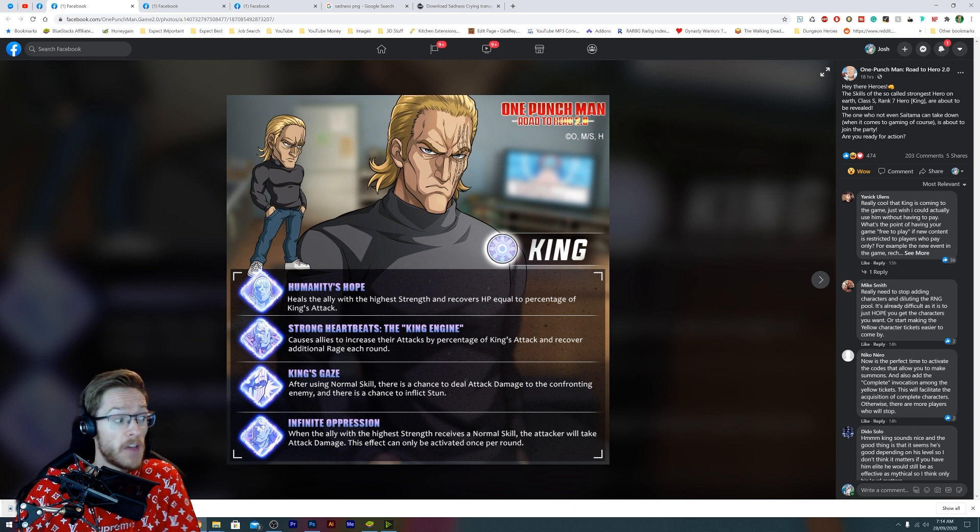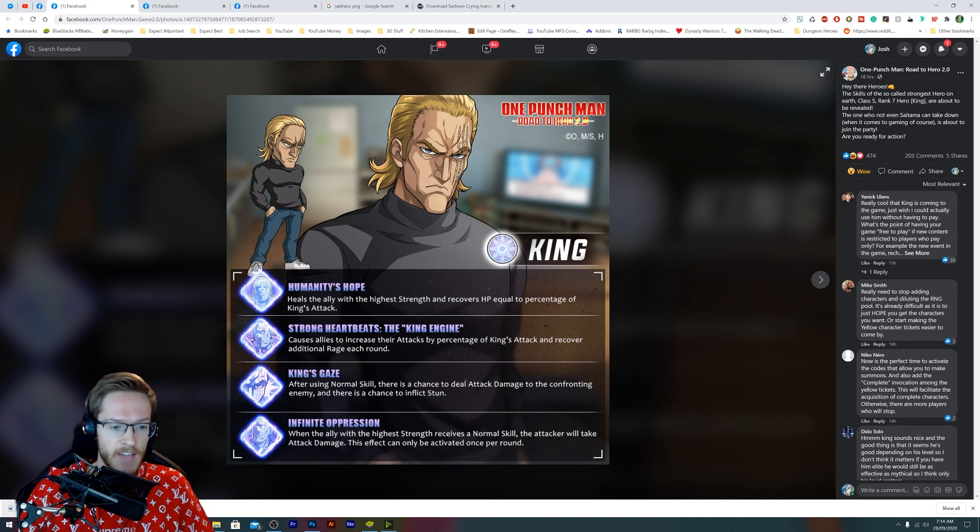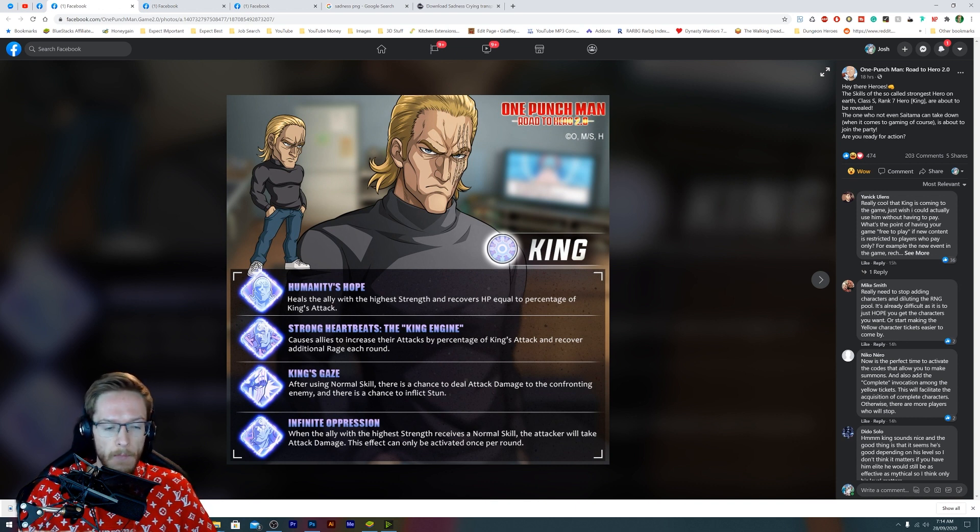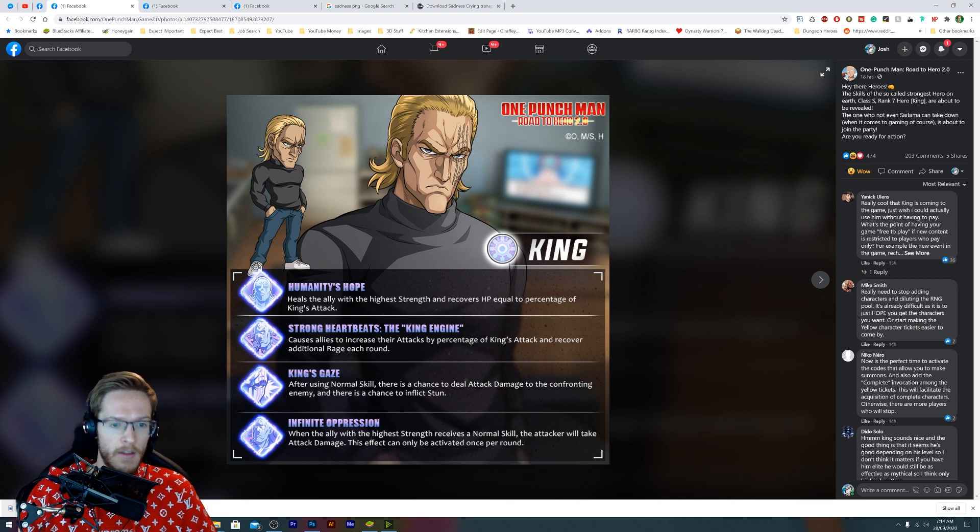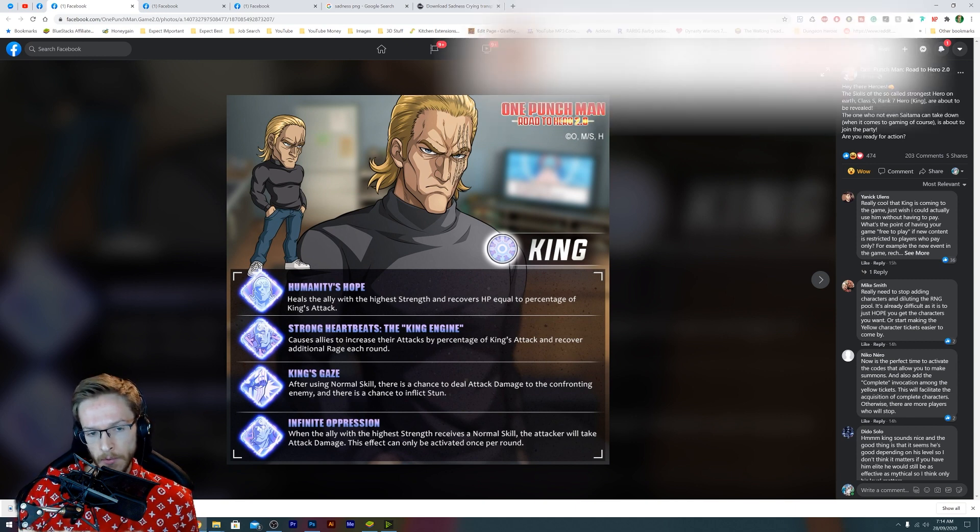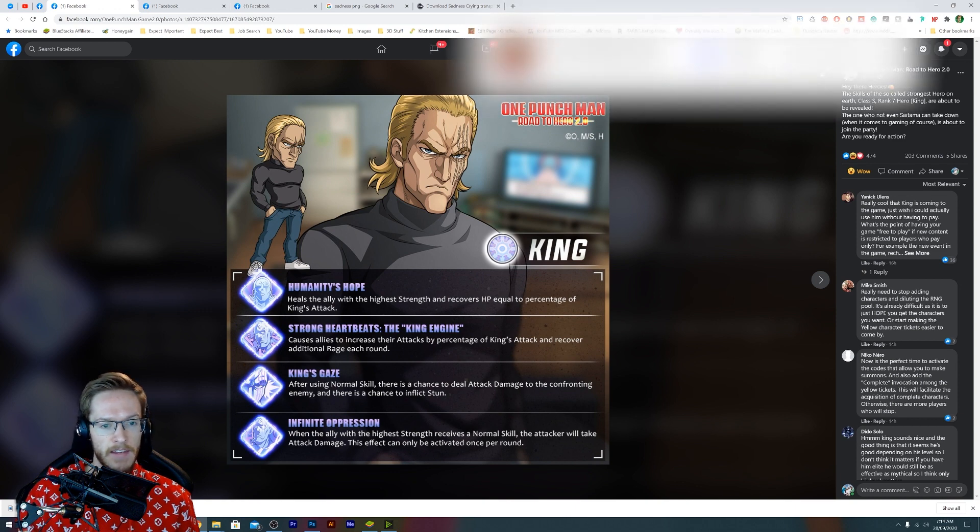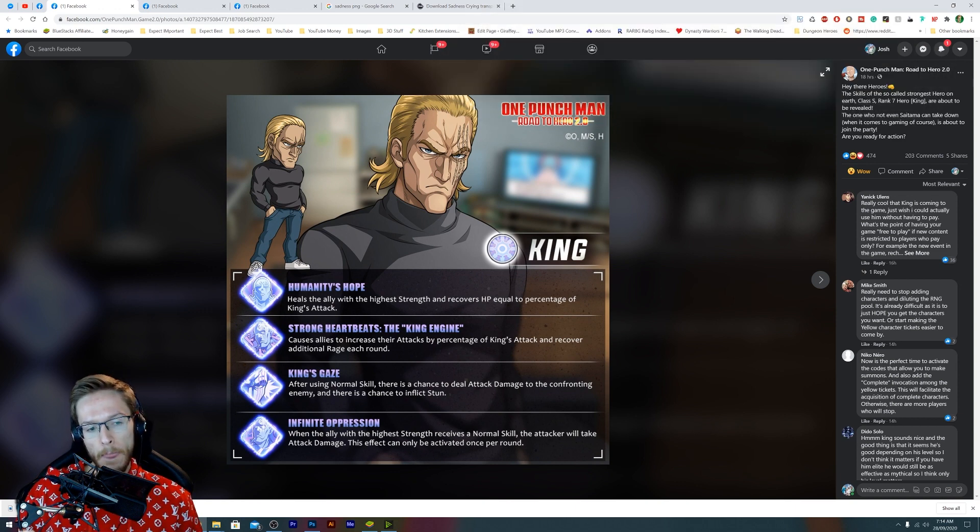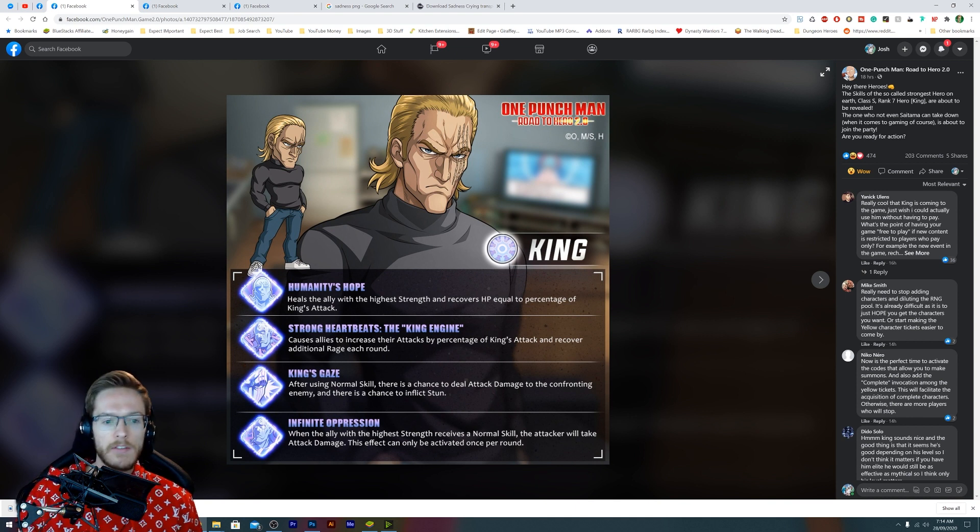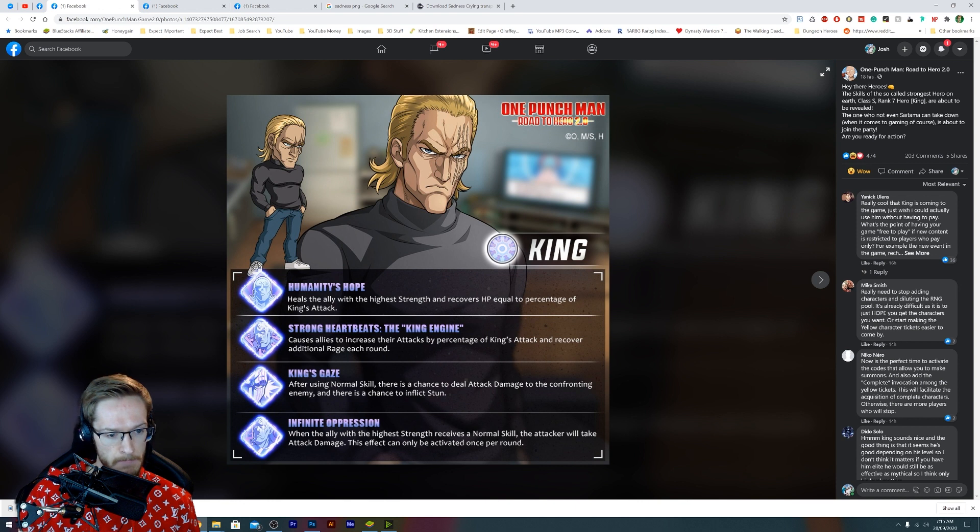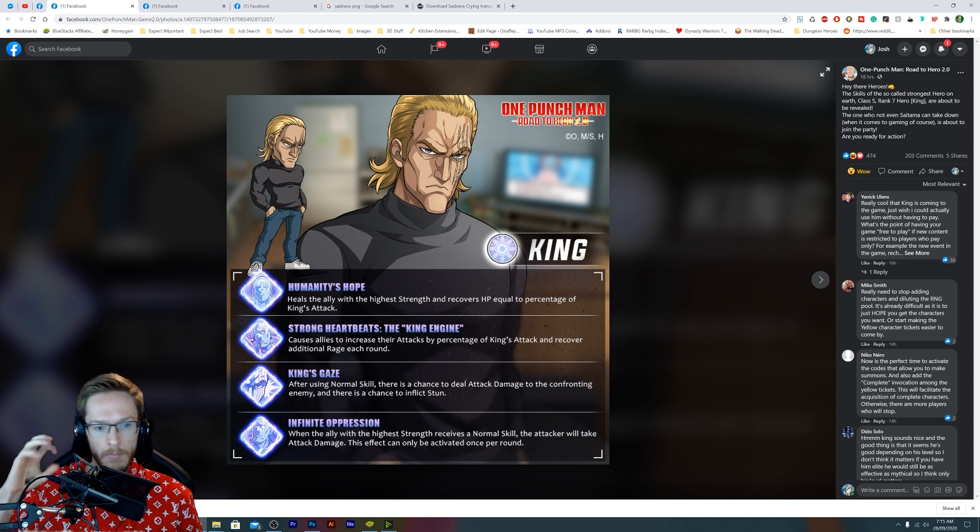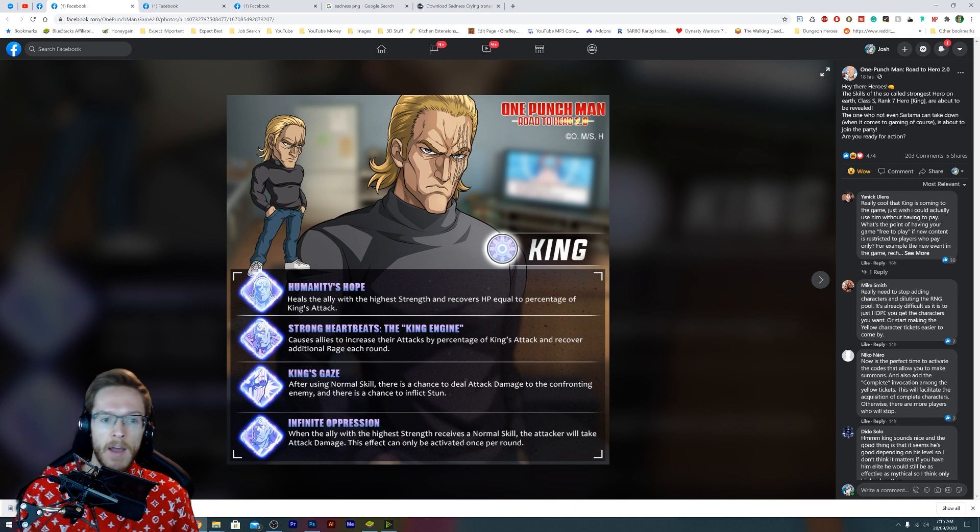I wanted to talk about this because he seems like more of a unique kind of support character, guys. His icons for his moves are fantastic. We've got Humanity's Hope, heals the ally with the highest strength. So it's hard to think of an example who might heal, but this would be really good. Say you had Terrible Tornado on the highest level, that means she'd have the max strength and it would basically keep her alive. Strong Heartbeats, you can see that boom boom boom boom boom when he's doing that in One Punch Man, but it's actually because he's about to have a heart attack.